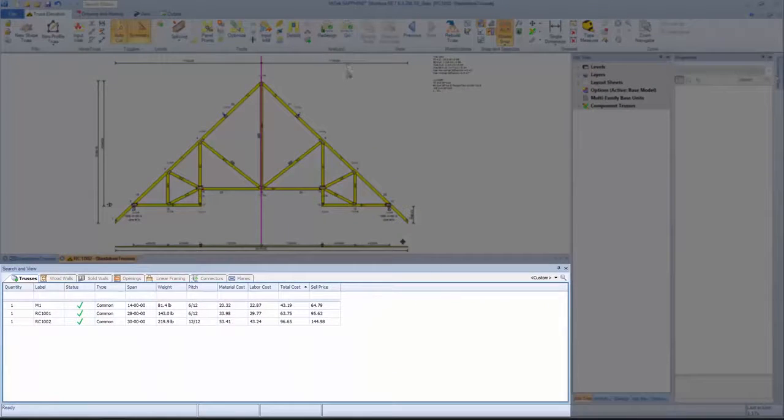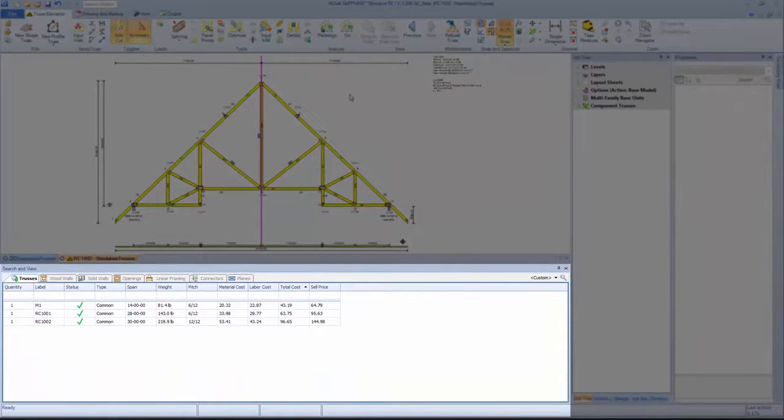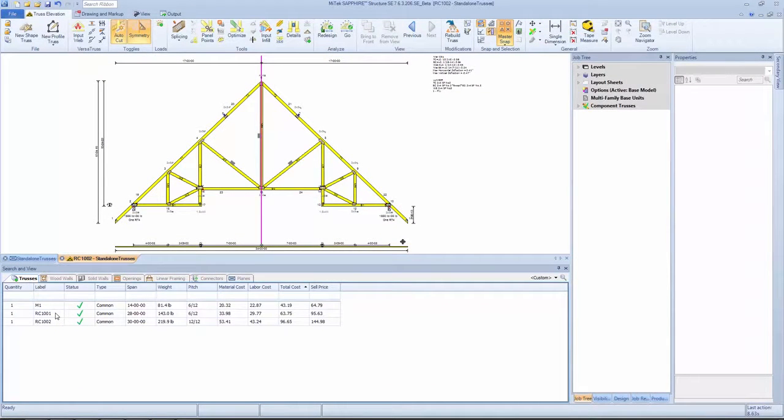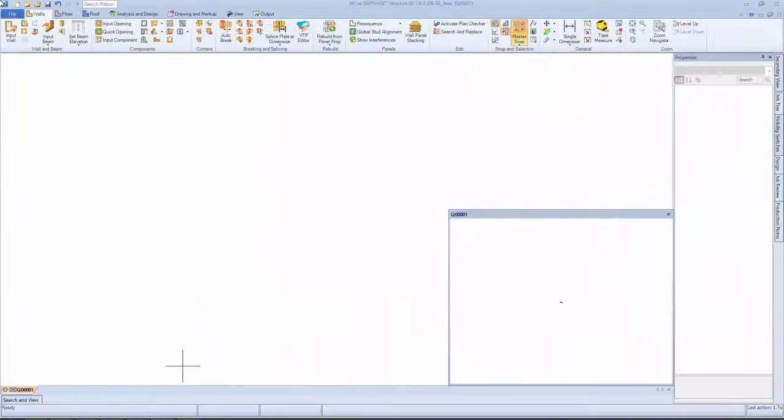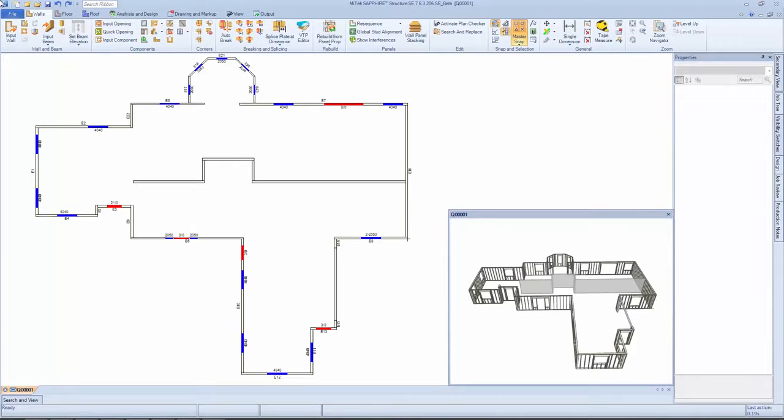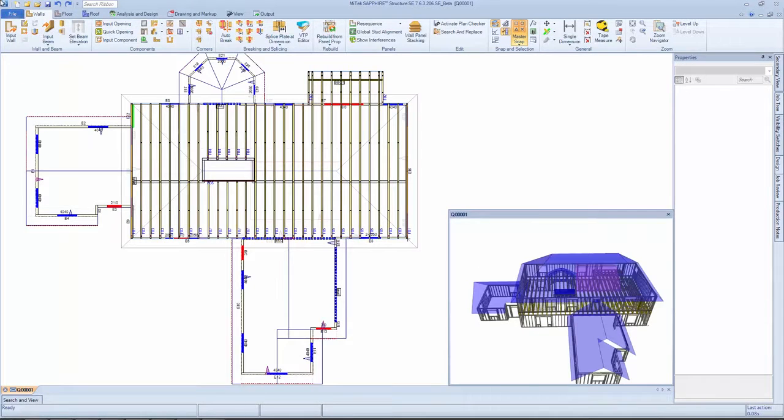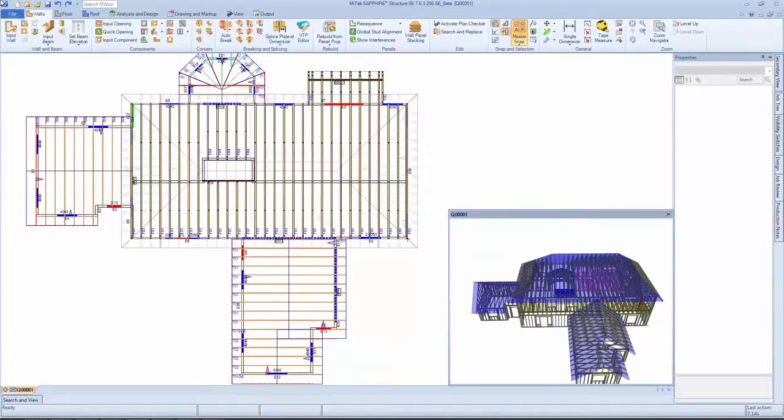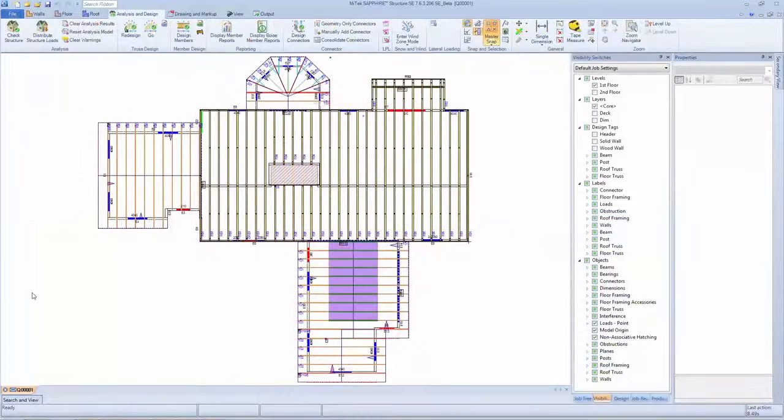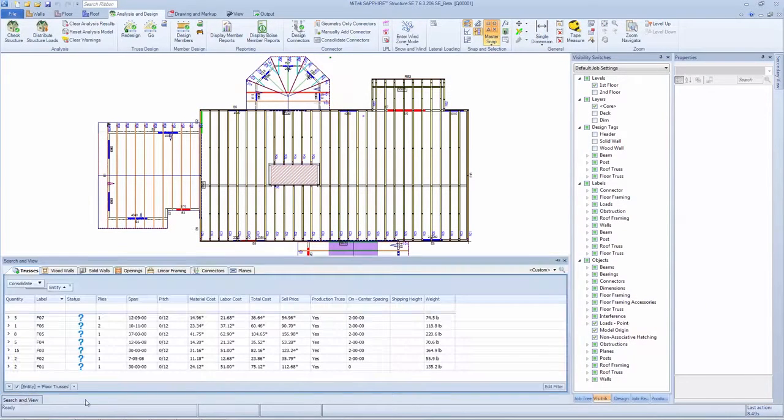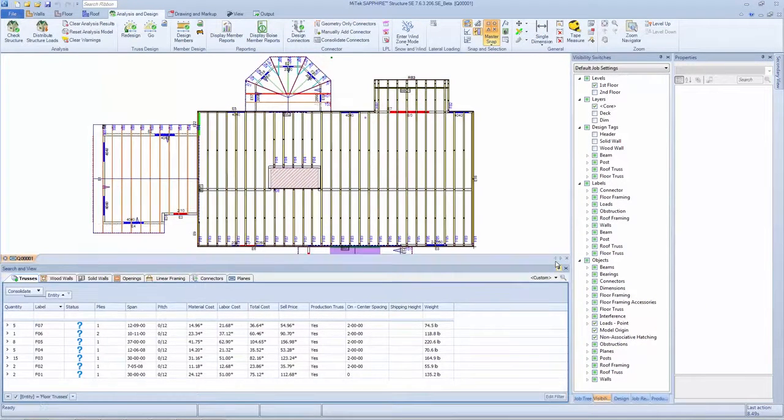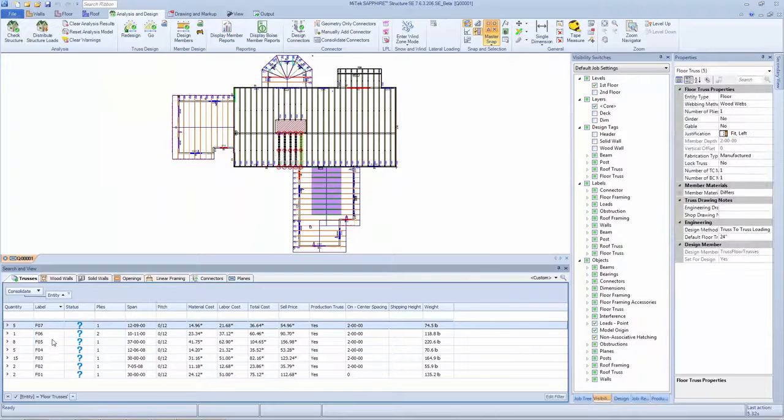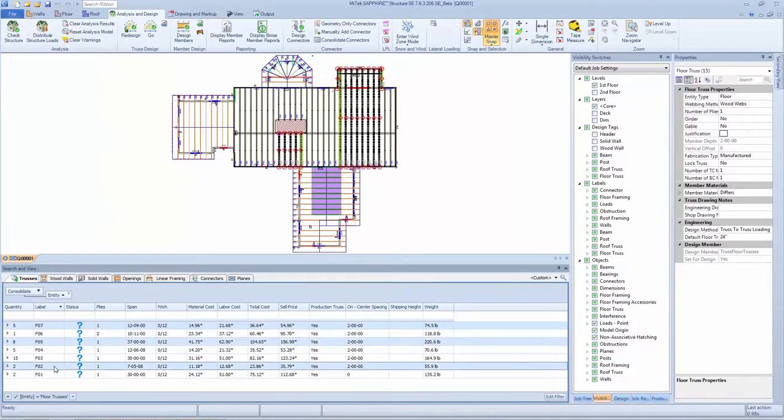An improved user interface allows users to easily review all trusses. Users can simply double-click a truss in search and view to open it in elevation view. Existing structure capabilities are combined with enhanced design functionality, giving designers the power to design individual trusses as well as those in a model. The search and view tool allows designers to easily locate and manage every component within a model. Features and functionality draw from common windows commands, simplifying training of new designers.